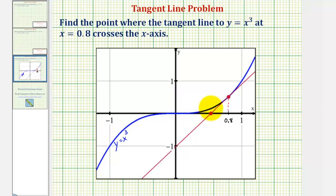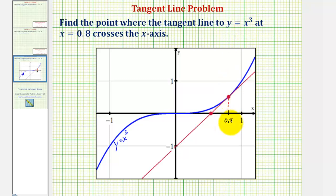To do this we'll first find the point of tangency, which gives us a point on the line. Then to find the slope of the tangent line we'll evaluate the derivative function at x equals 0.8. Once we find the equation of this tangent line, to find the x-intercept we'll set y equal to 0 and solve for x.